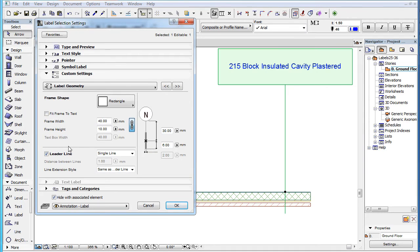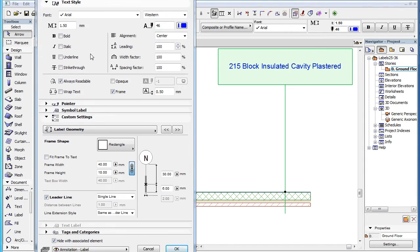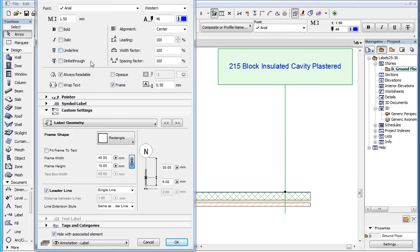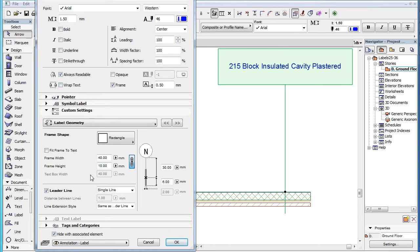The Text Box Width field works in conjunction with Wrapping. If the Wrap Text checkbox in the Text Style panel of the dialog is unchecked, this field is disabled. Check the Wrap Text checkbox to enable it.